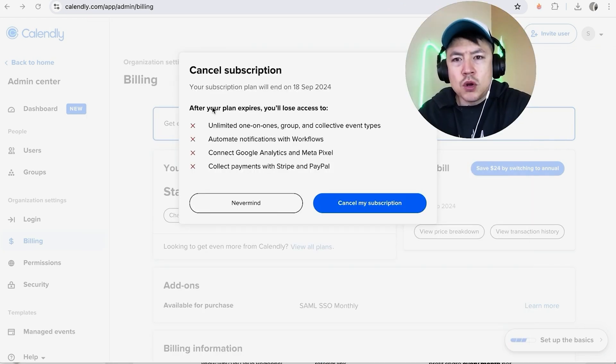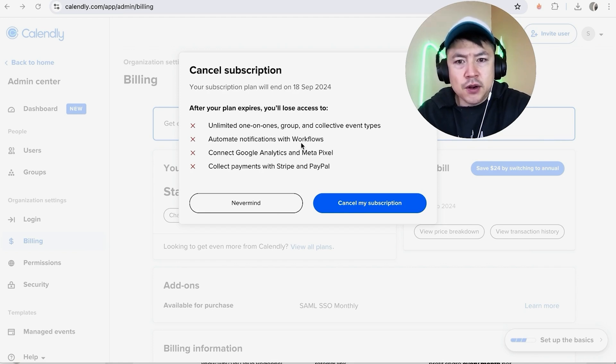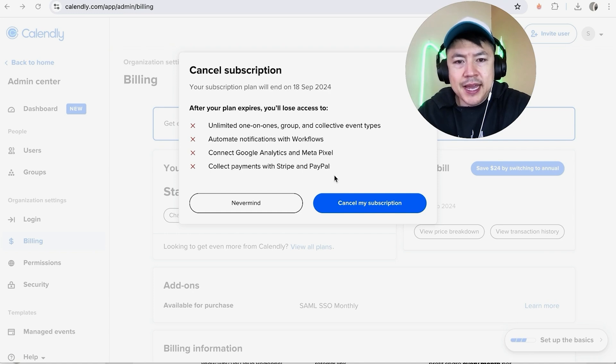Once you do that, you're going to get this warning confirming that once you cancel your subscription with Calendly, you're going to lose access to various features that you've already set up. If you're okay with that, go ahead and click on Cancel My Subscription.